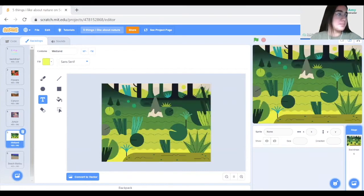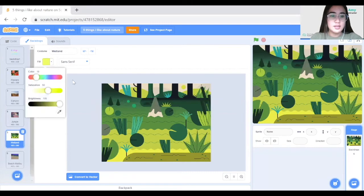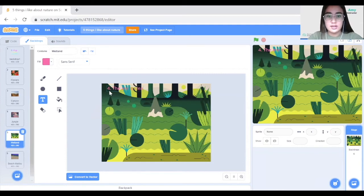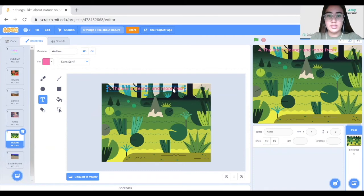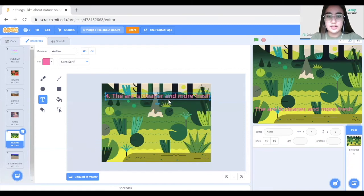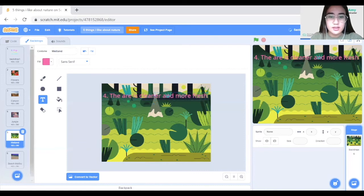Moving on to number four — I'll switch to pink and type: '4. The air is cleaner and more fresh.' I'll move the text and make it bigger. I noticed a spelling mistake, so let me correct that — 'The air is cleaner and more fresh.'